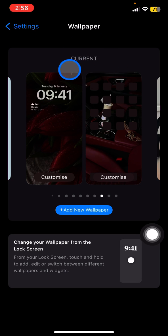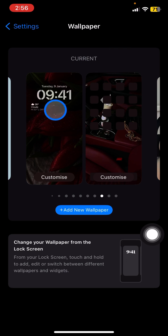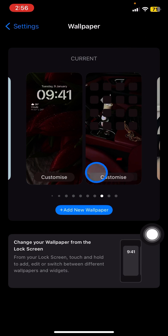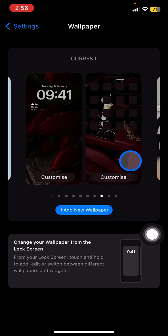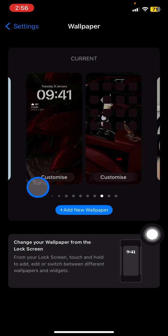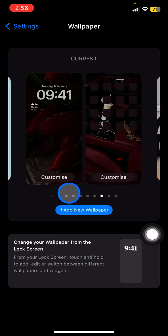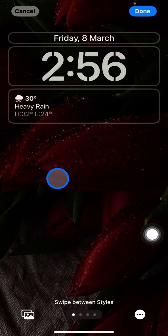The first thing is the current wallpaper that you have. You will have this lock screen and the home screen, but here I would suggest you customize your lock screen. Click this Customize section and then click the top side here.